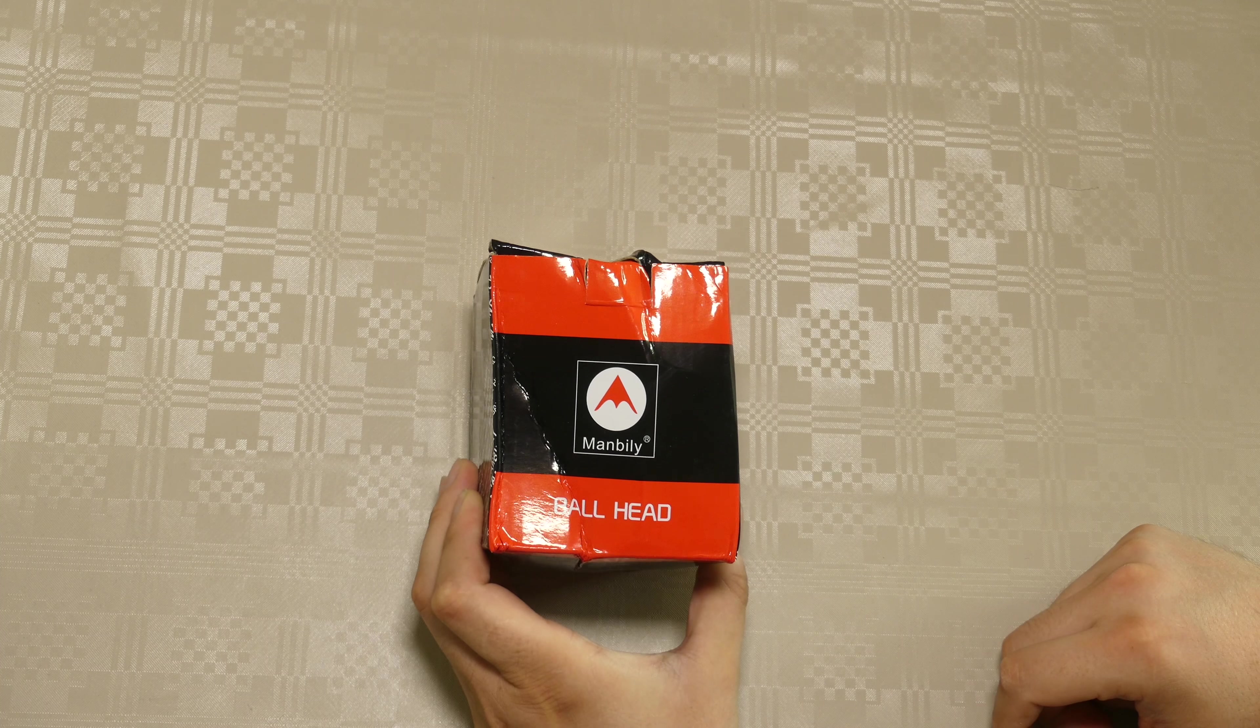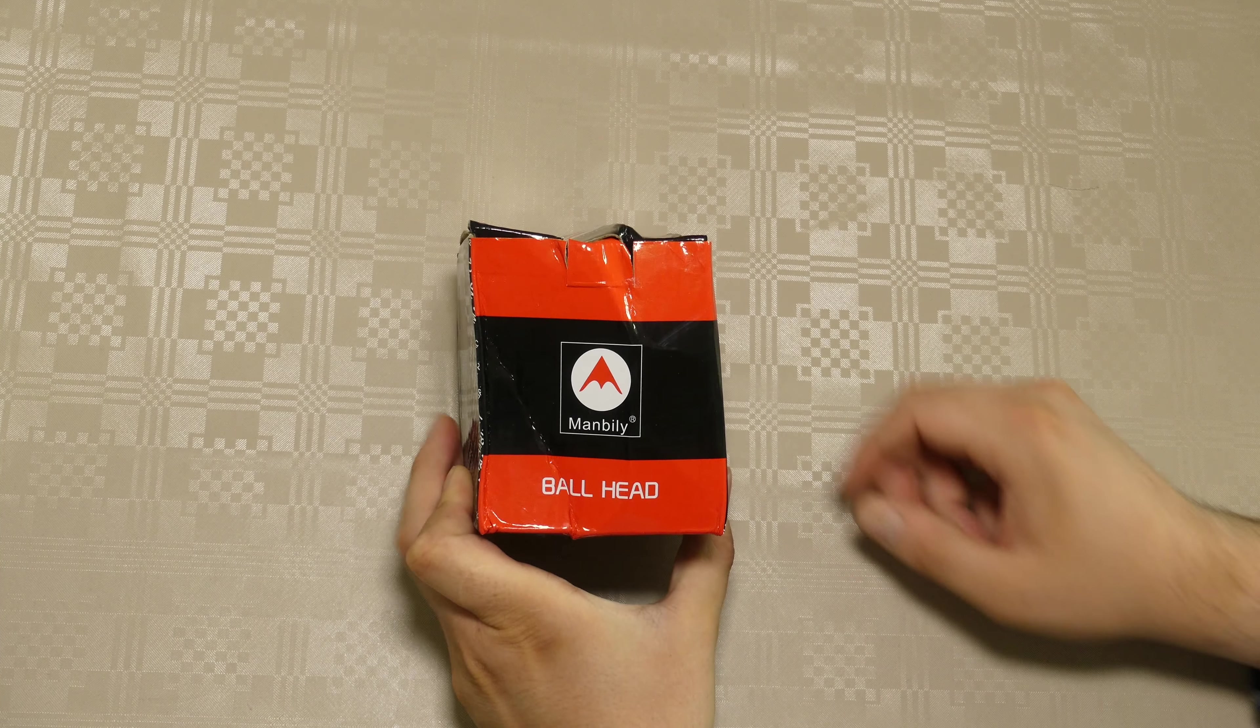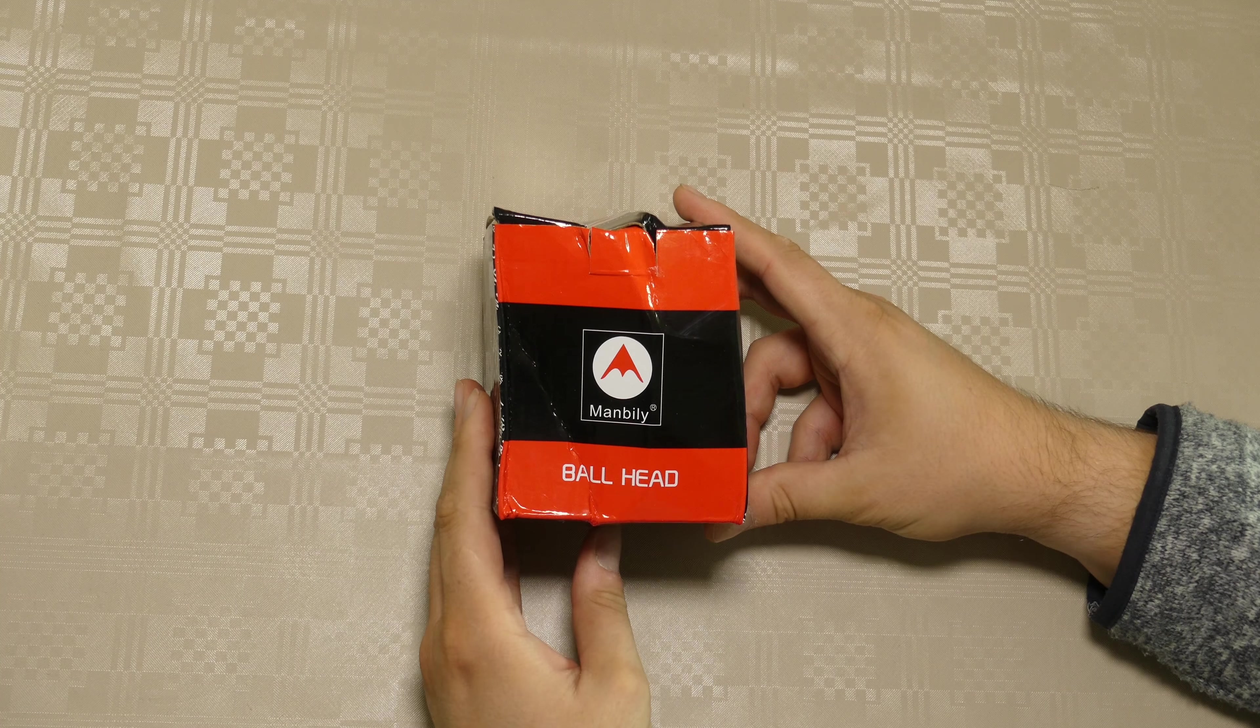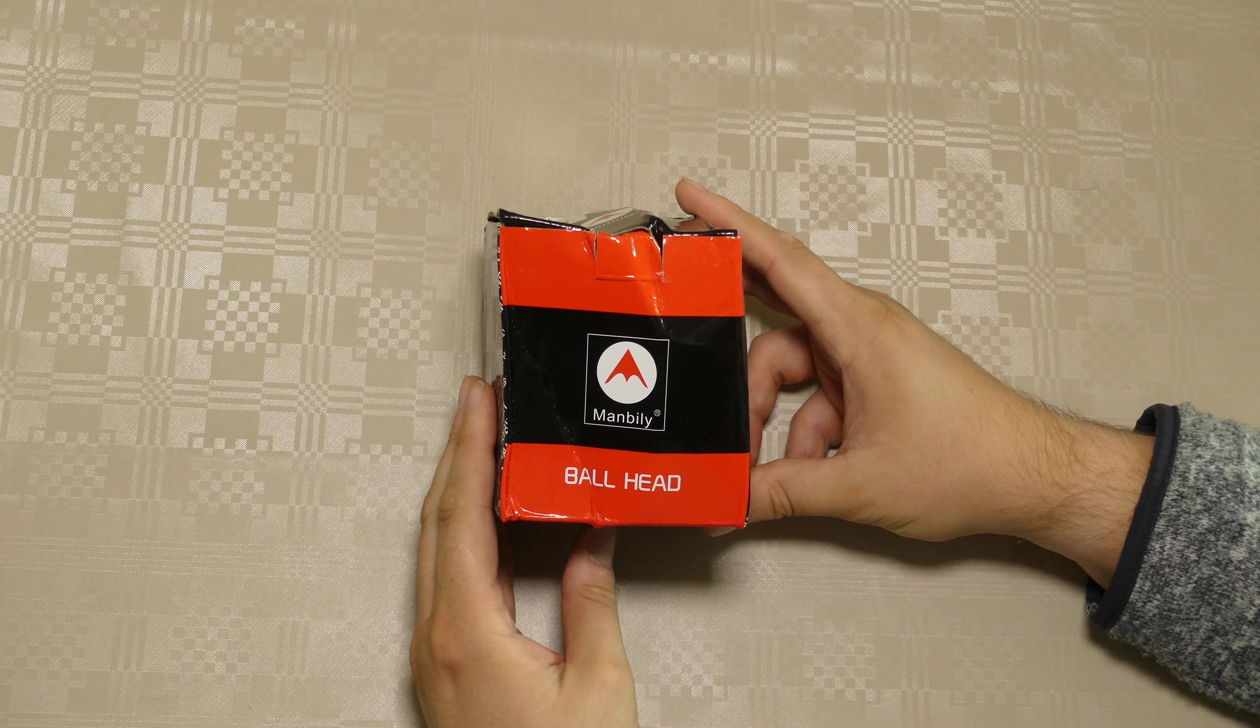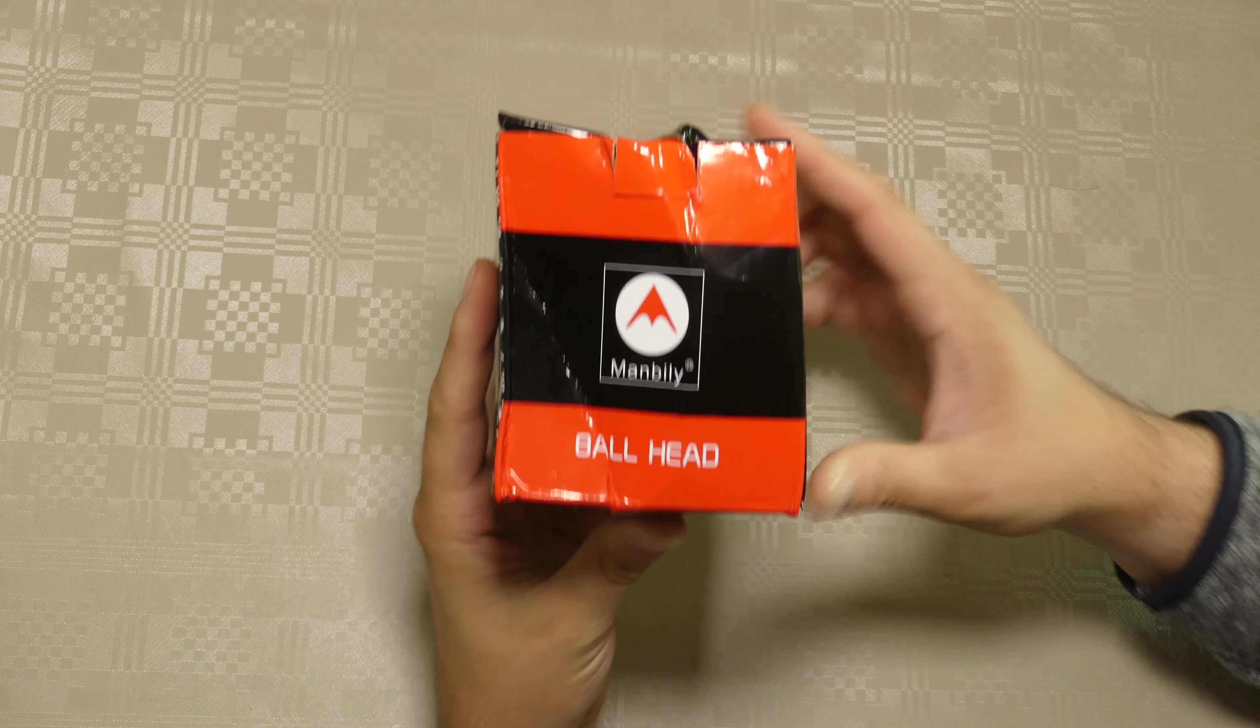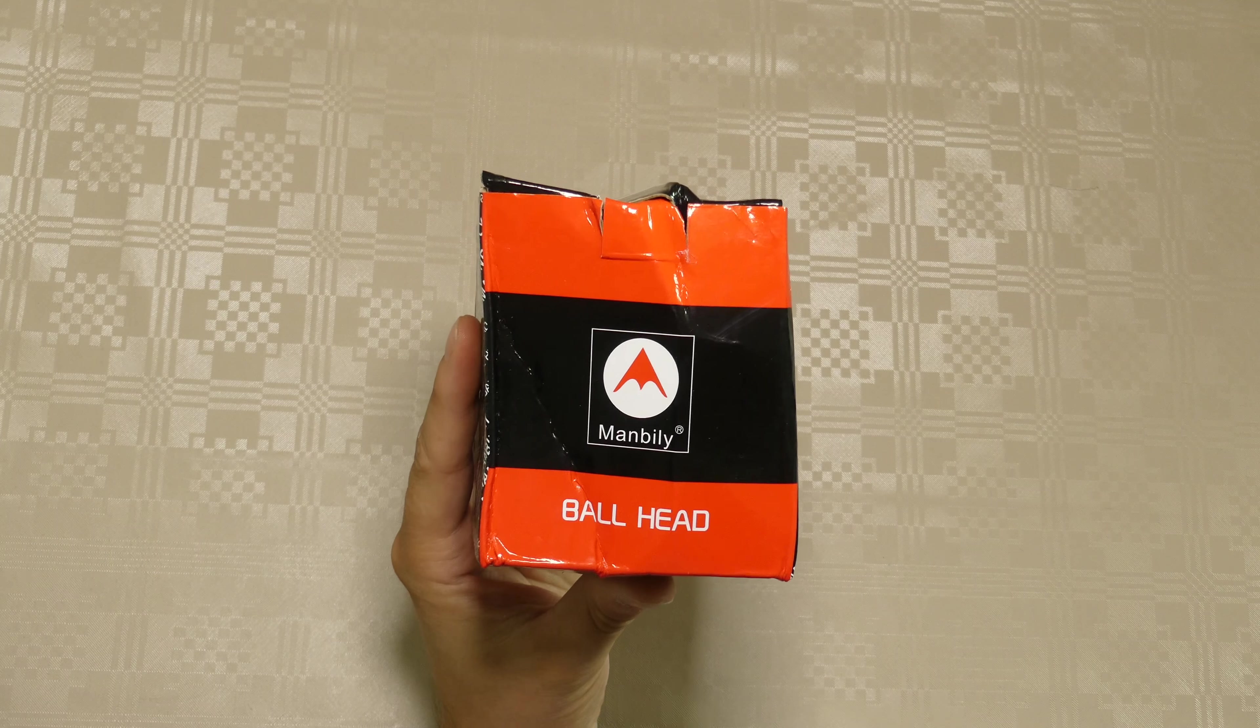Hello, just an unboxing and a quick look at this ball head I got off AliExpress.